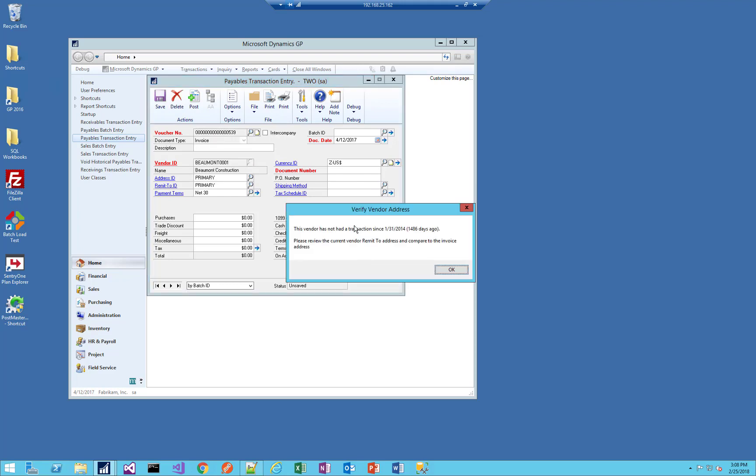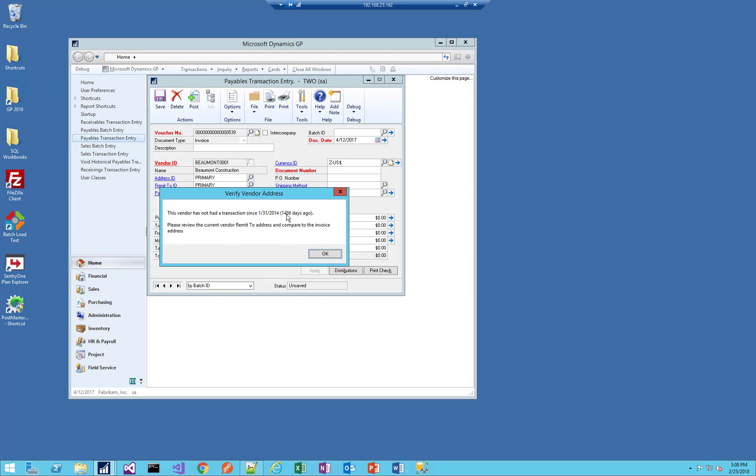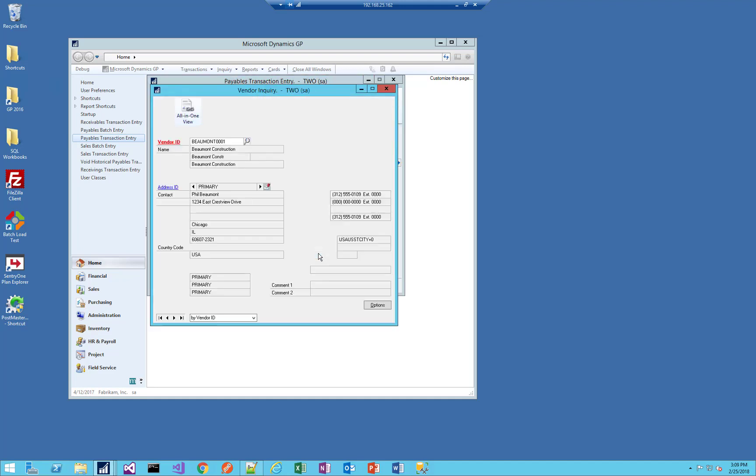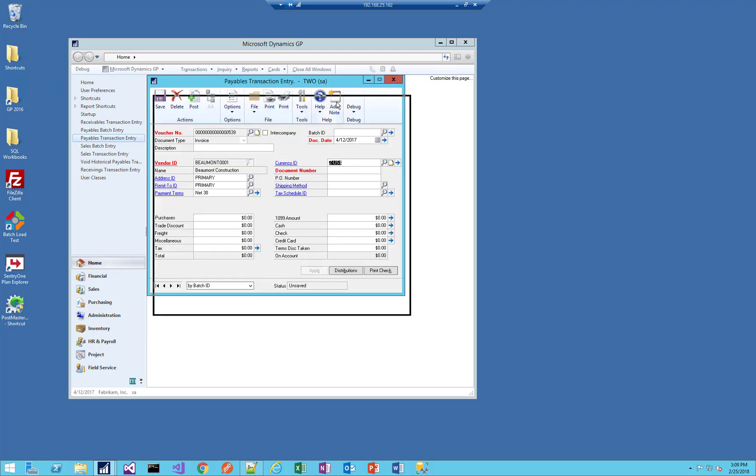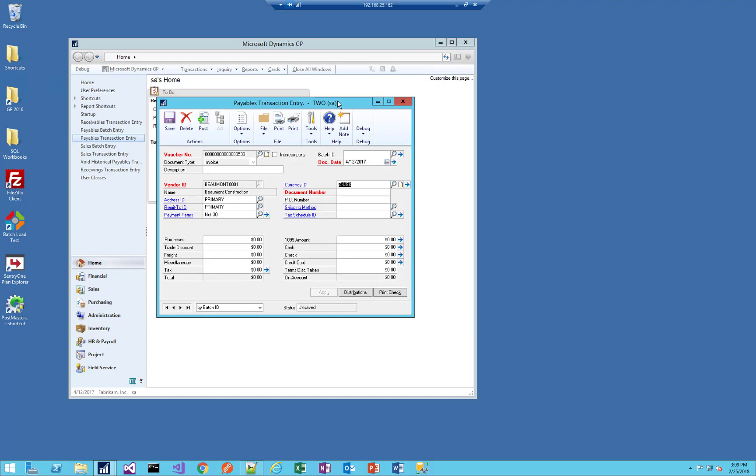Let's try Beaumont construction. And here we see, wow, it's been 1400 days ago, so several years since we've last had a transaction with this vendor. Let's take a look at the remit-to address. This vendor only has a primary address ID, so that's the address that is displayed on the vendor inquiry window. This kind of takes the thinking out of the process so that users don't have to figure out whether they need to check the address - it automatically has some logic to do that. And it makes it easy by just displaying the vendor inquiry window and showing them the address. So that's how quickly you can have a VBA mod in place that saves users time, saves them a little bit of hassle, and potentially improves data entry and reliability of your invoice entry.